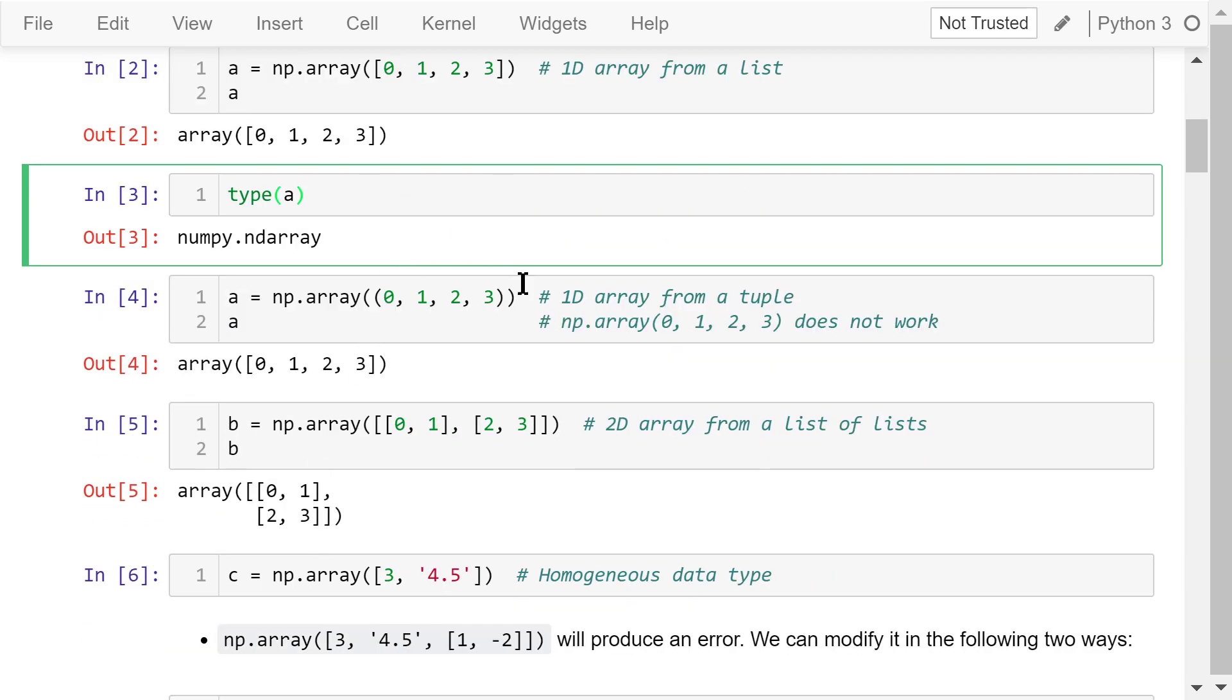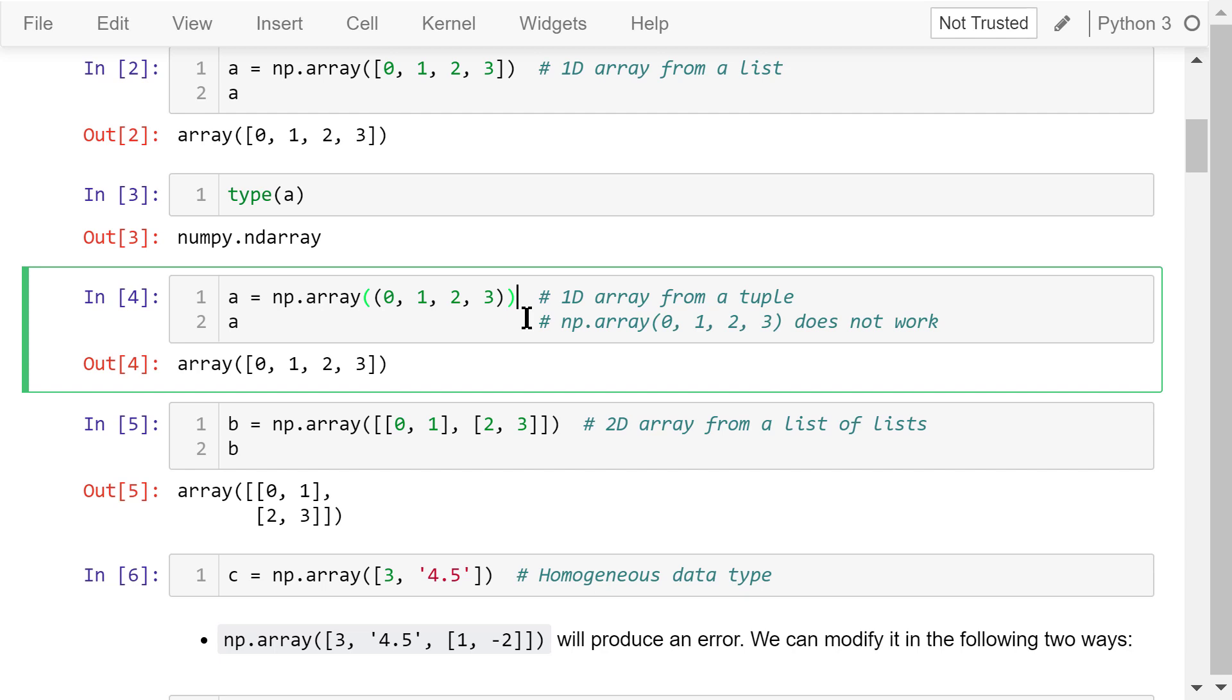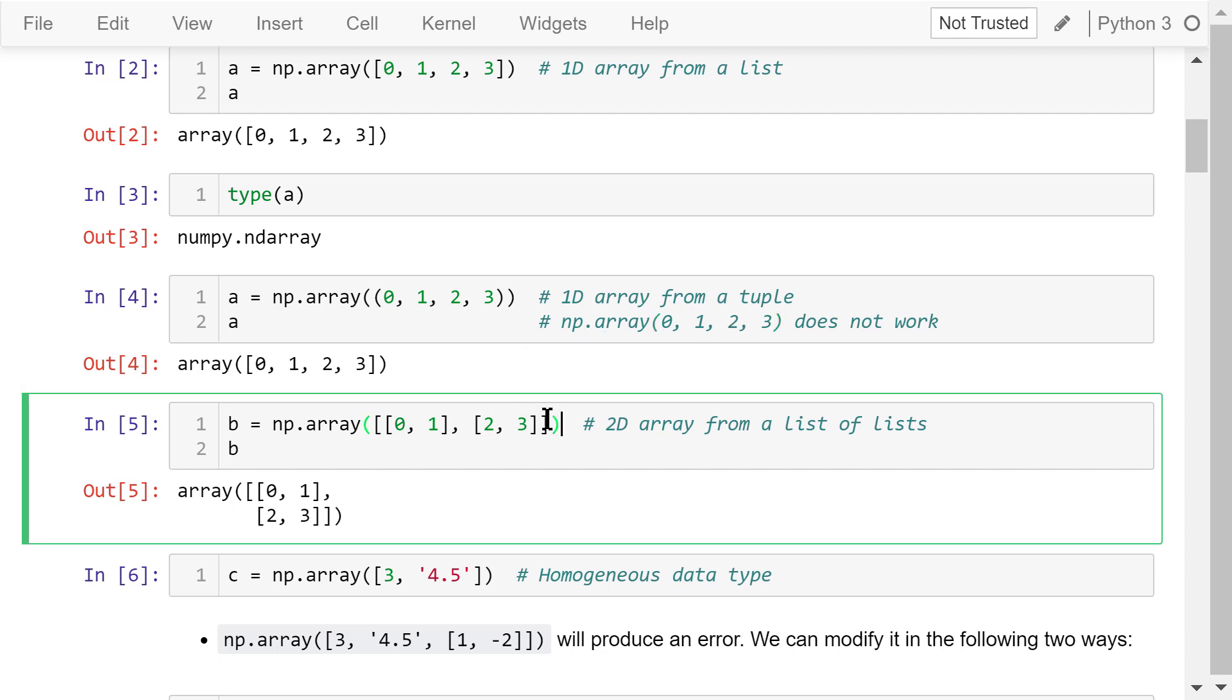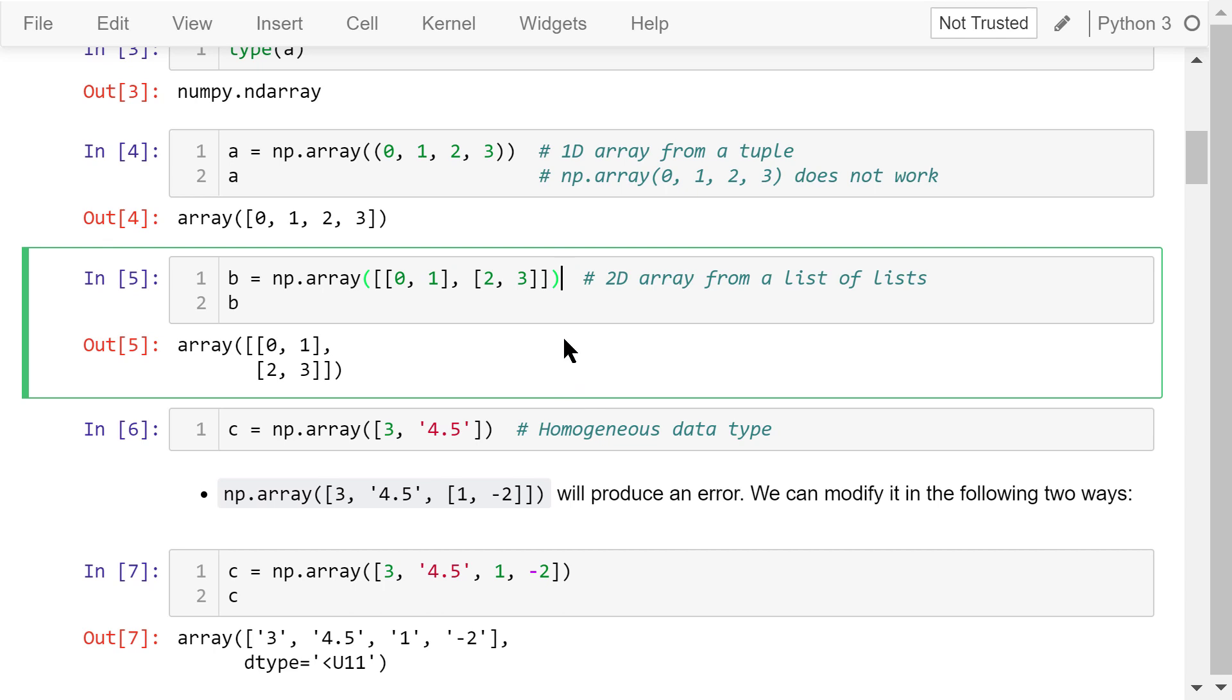We can also create an array from a tuple. A common mistake is forgetting to include a pair of parentheses for the tuple. This doesn't work because it's not a tuple, it's four integer numbers. We can create a 2D array from a list of lists. There are a total of four elements. The first two will be put in the top row, the next two will be put in the bottom row.